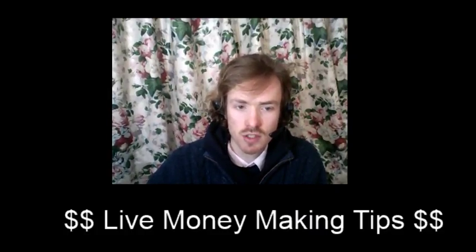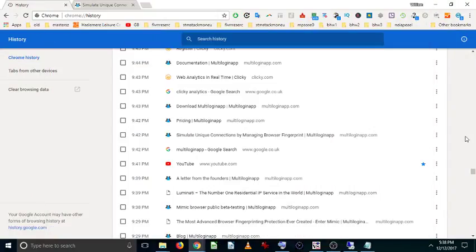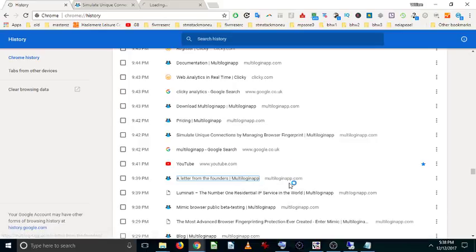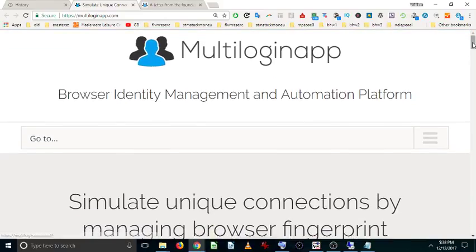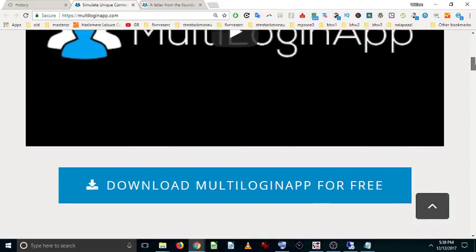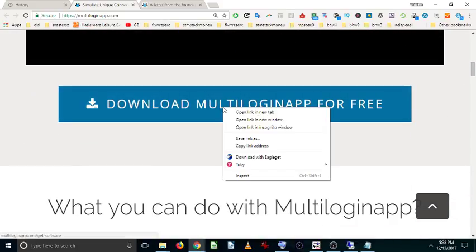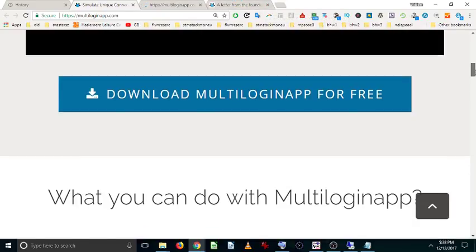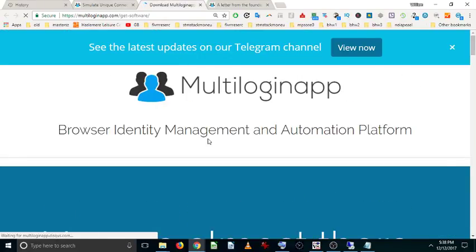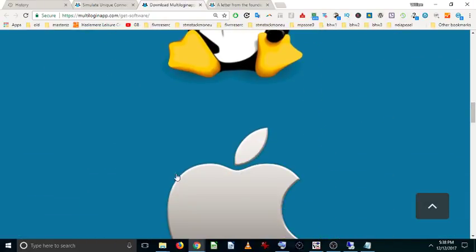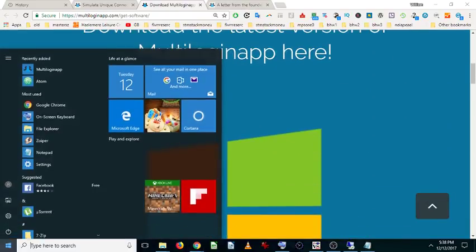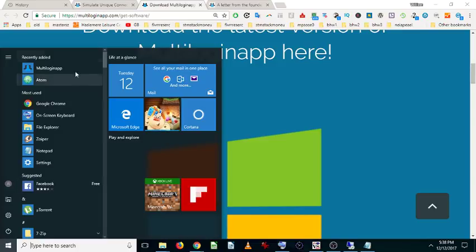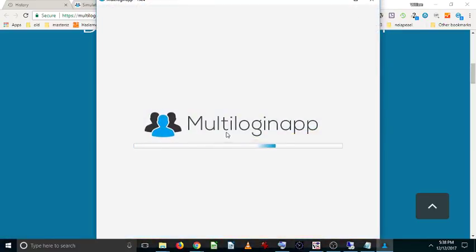The tool you need to find is called multiloginapp.com, and this is what the website looks like. So the first thing to do when you go on to this is you need to download the software. The software is Windows—I use Windows, I think it works on other systems as well—but when you download the software you click on it here, install it, and then it will literally come in on your computer into the start menu. So you click on it here.